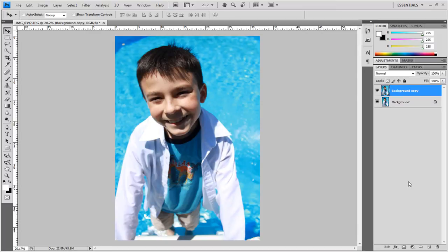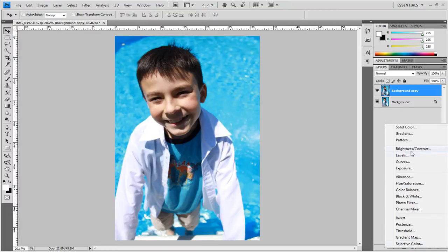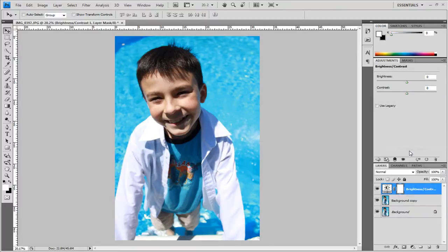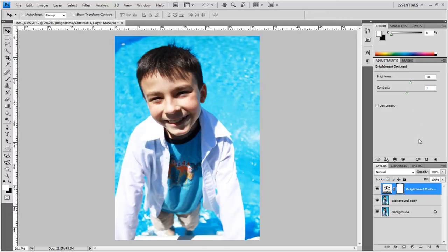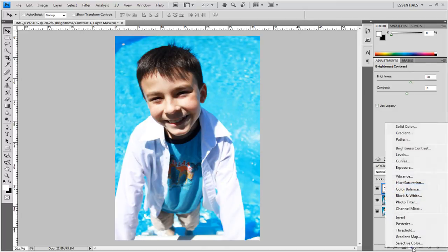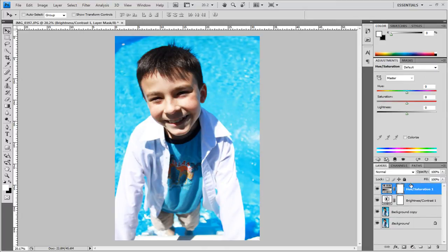Next thing I'm going to do is add a new adjustment layer by coming down here clicking that and choosing brightness and contrast. I'm going to bring the brightness up to around 20 and I'm going to come back down here choose new adjustment layer and this time we're going to add a hue and saturation.